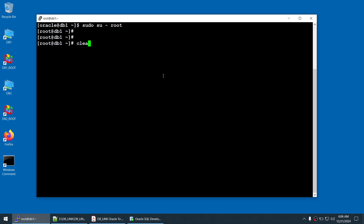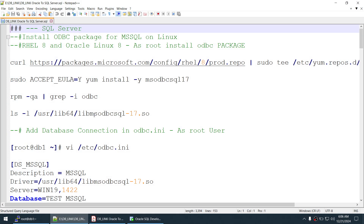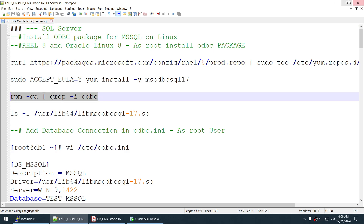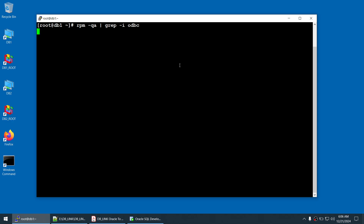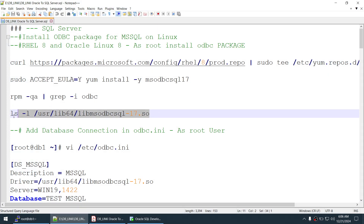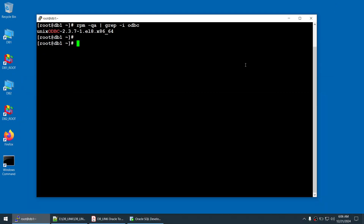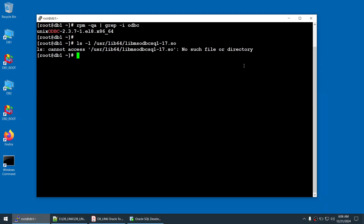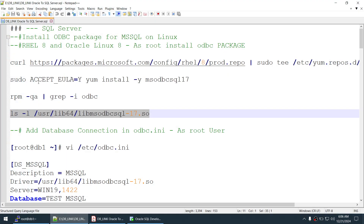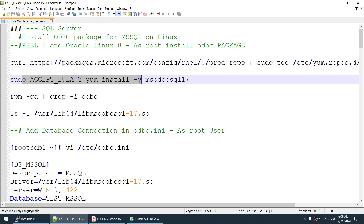Let's go to the server and log in as root. First, let's verify that the Unix ODBC package is installed — and yes, it is. Now let's check whether the MS ODBC driver file exists. Running ls -l on that path shows no such file or directory, confirming we still need to install it.